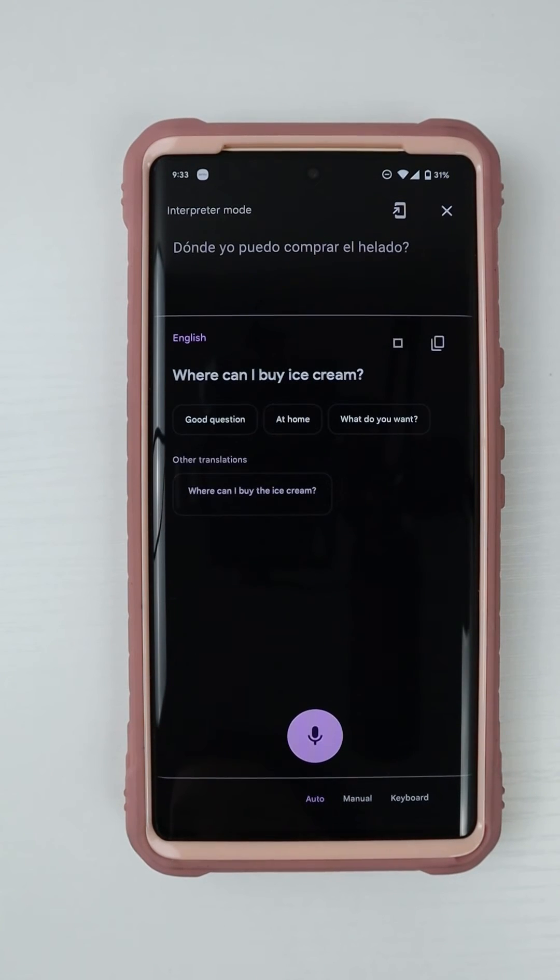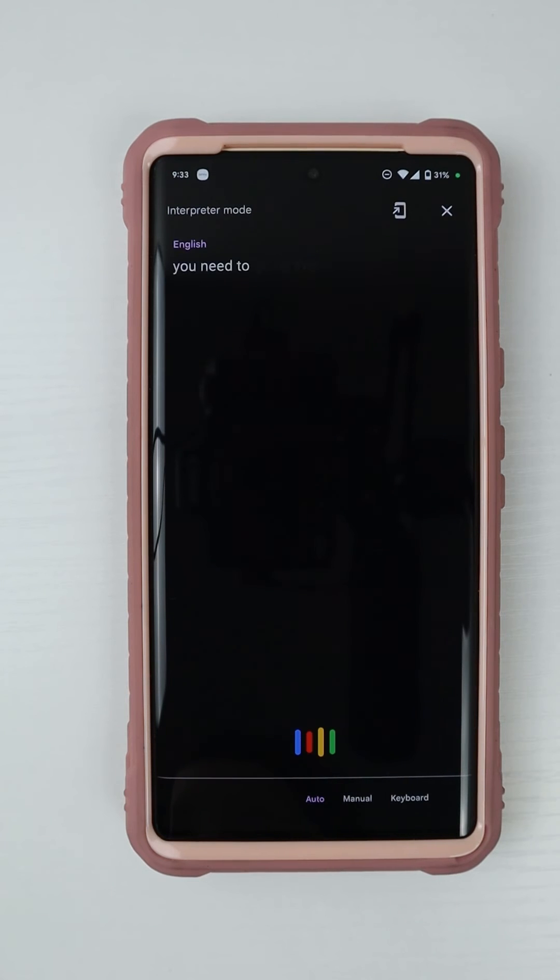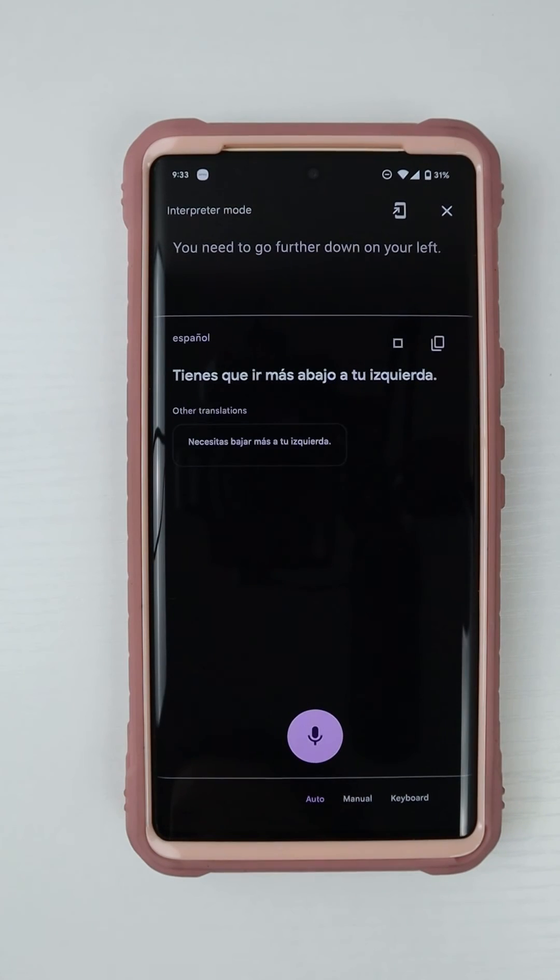Where can I buy ice cream? You need to go further down on your left.